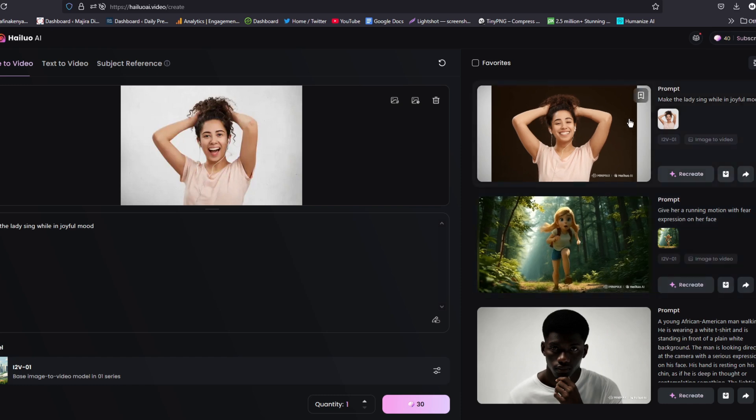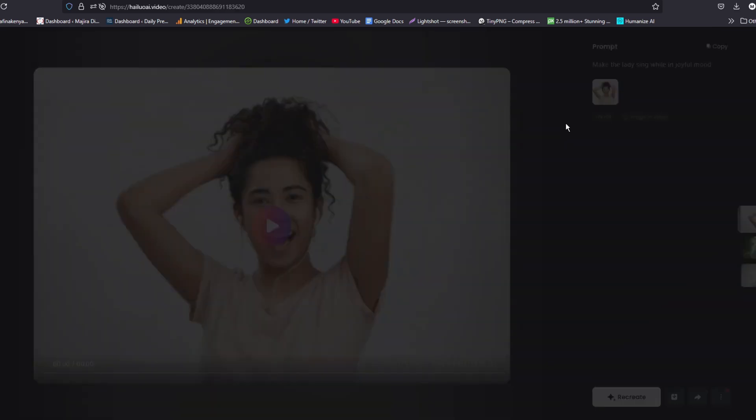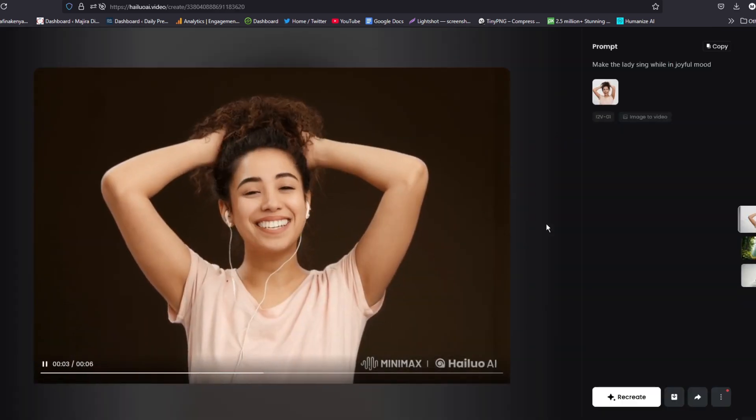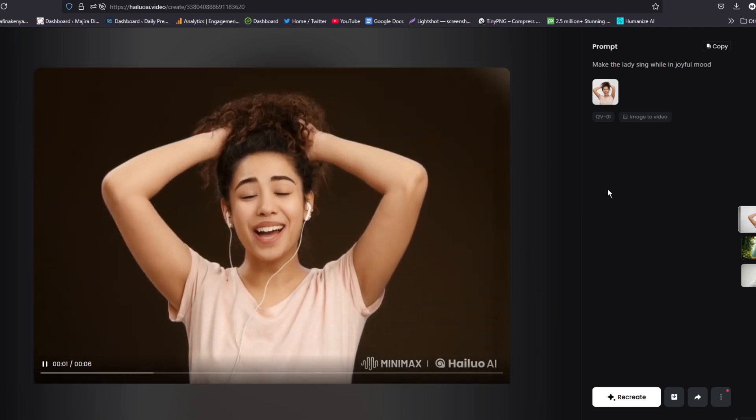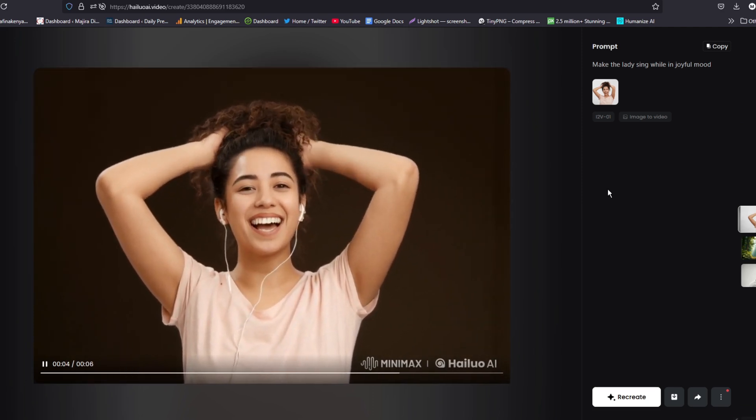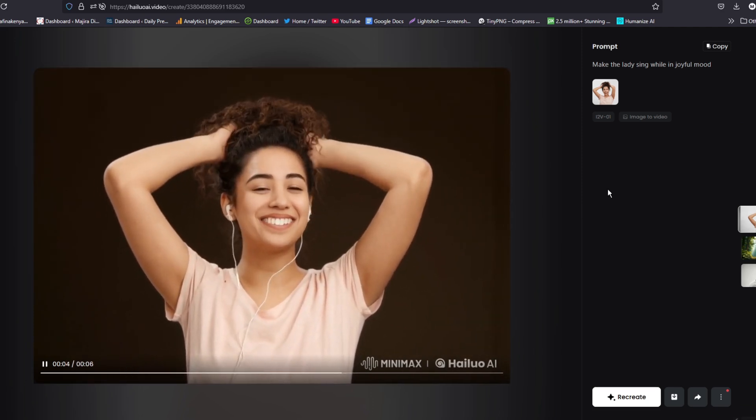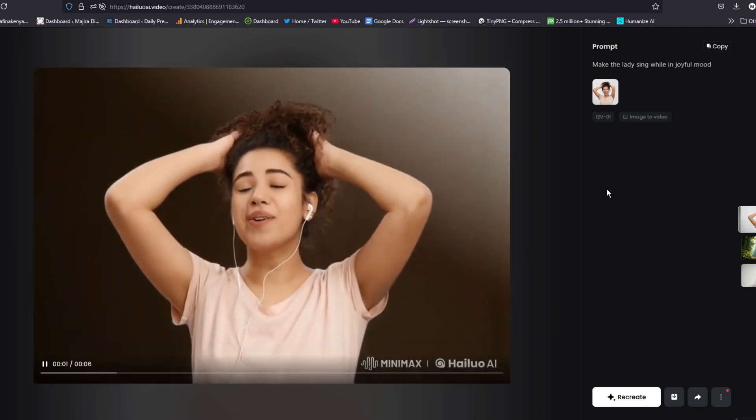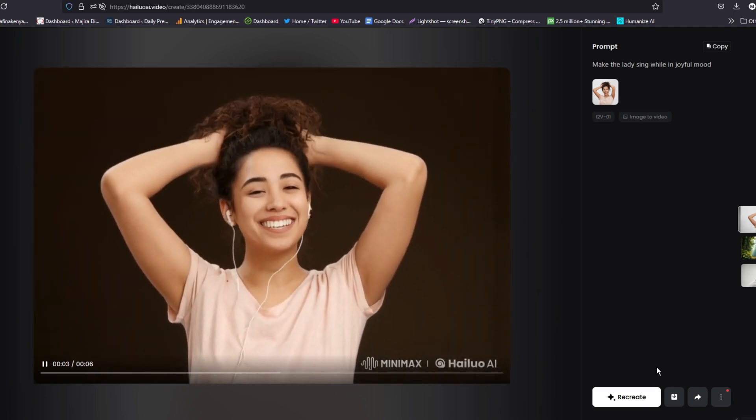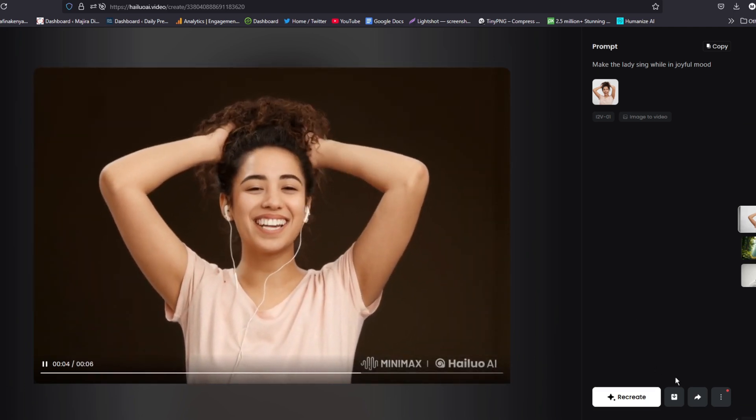So our video is now done. And here it is. Let's watch it. Look at that. It is so lively. And we have now given it life. You can now see the difference how this image was transformed.